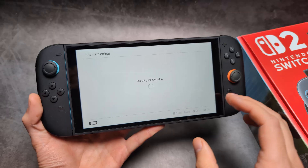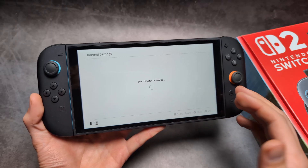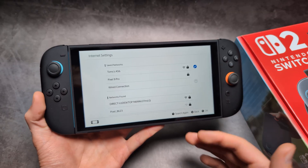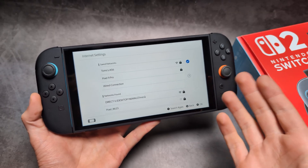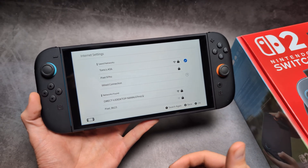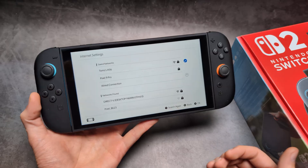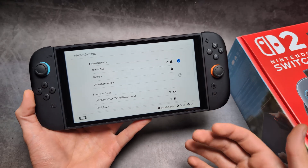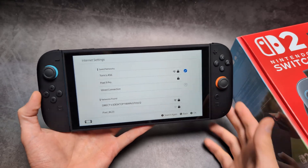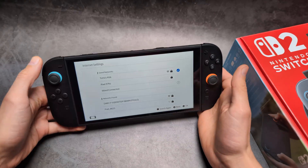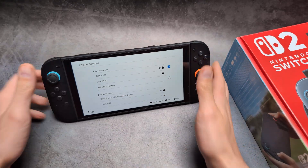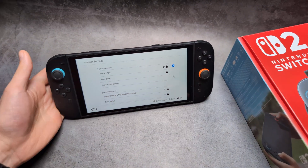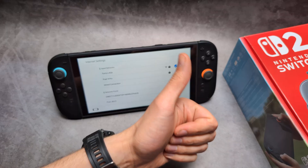We actually have to do this every single time we want to access the browser. This process is absolutely ridiculously tedious, but this is really the only way to access any browser on the Switch 2. I hope this helps — good luck.